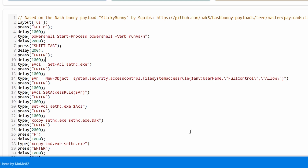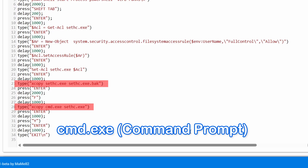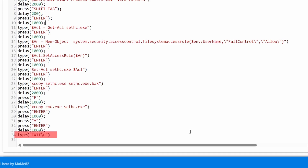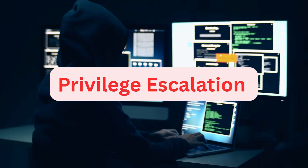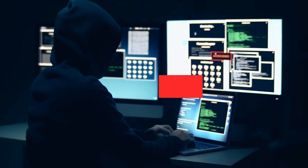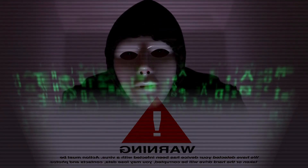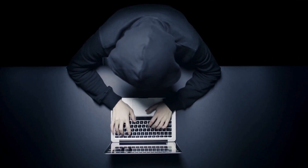Then, we make the switch. This is the core of the attack. The script copies cmd.exe, the command prompt, and replaces sethc.exe with it. It's a simple xcopy command, but the result is a powerful new backdoor. Finally, we clean up. The script exits the PowerShell window, leaving no trace behind. The ultimate goal of these commands is privilege escalation or to establish a backdoor. By replacing sethc.exe with cmd.exe, an attacker can trick the system into running the command prompt with elevated privileges whenever the sticky keys feature is invoked.